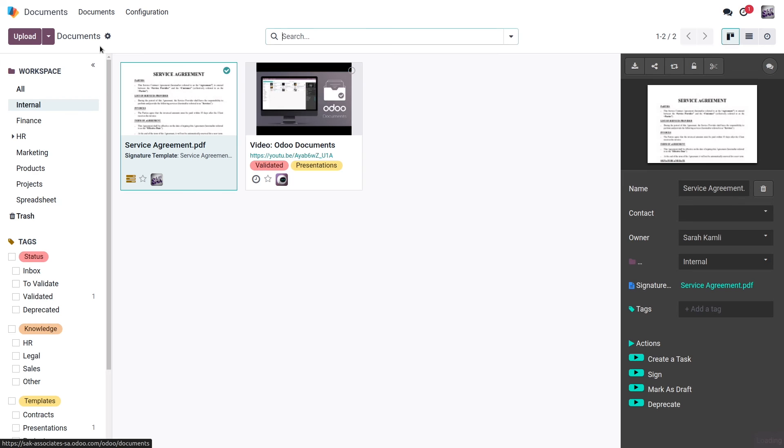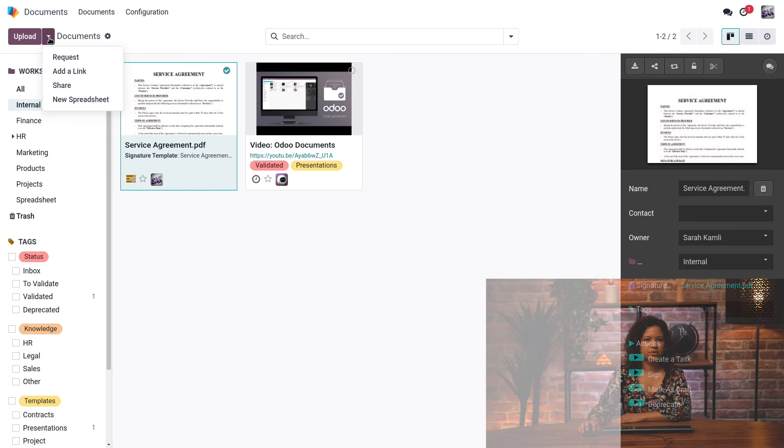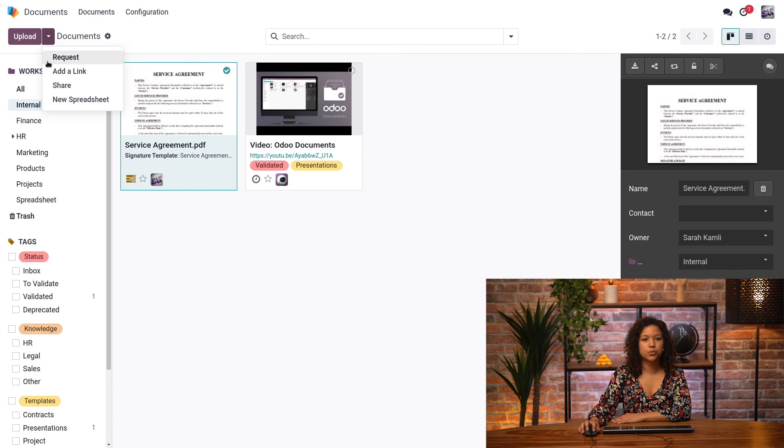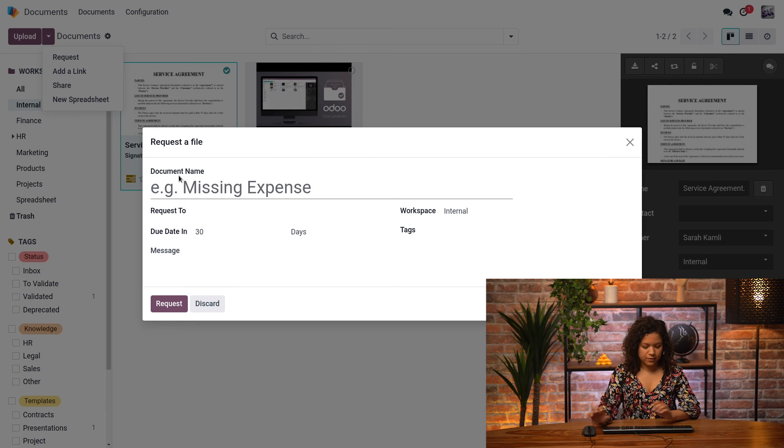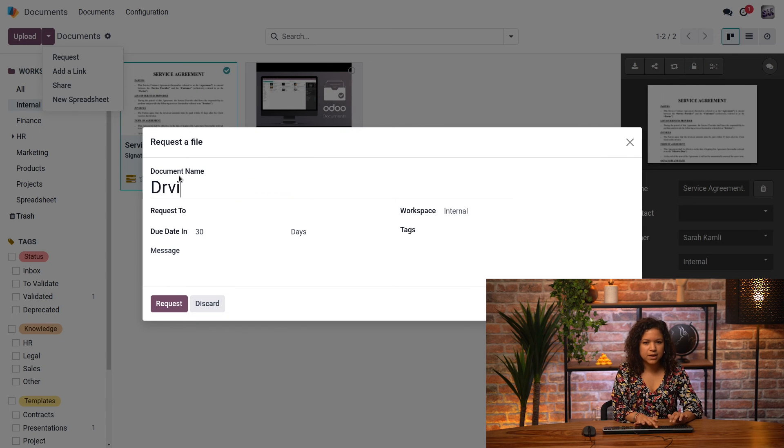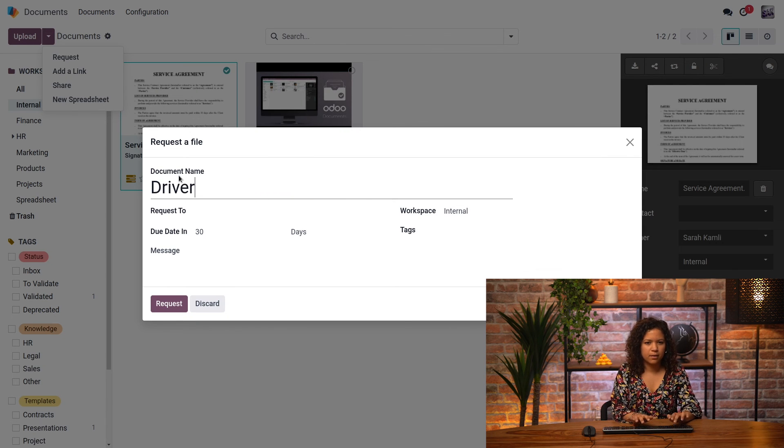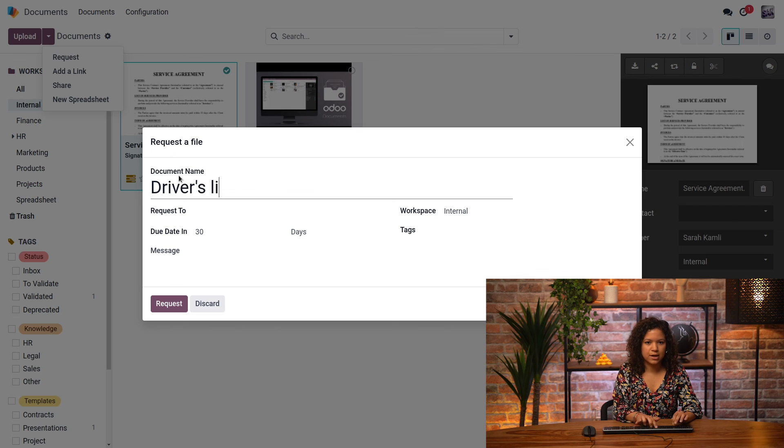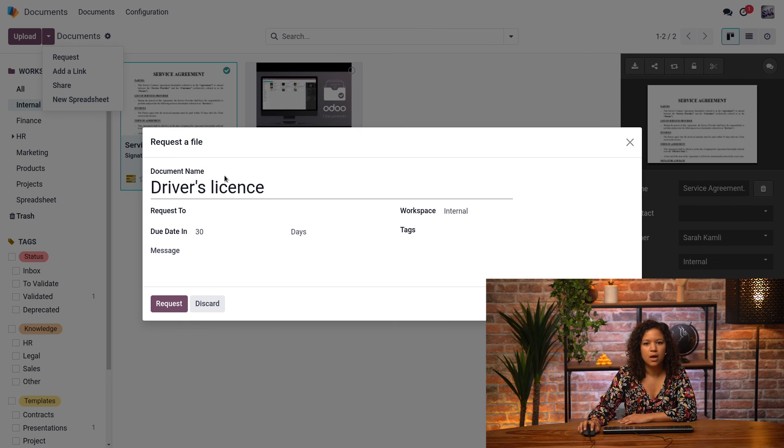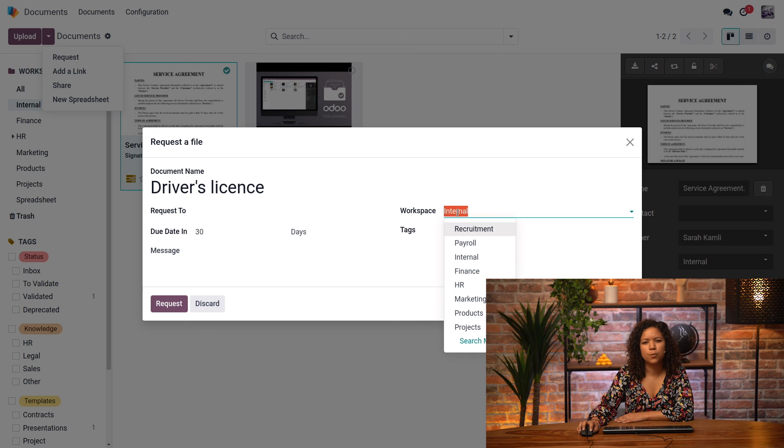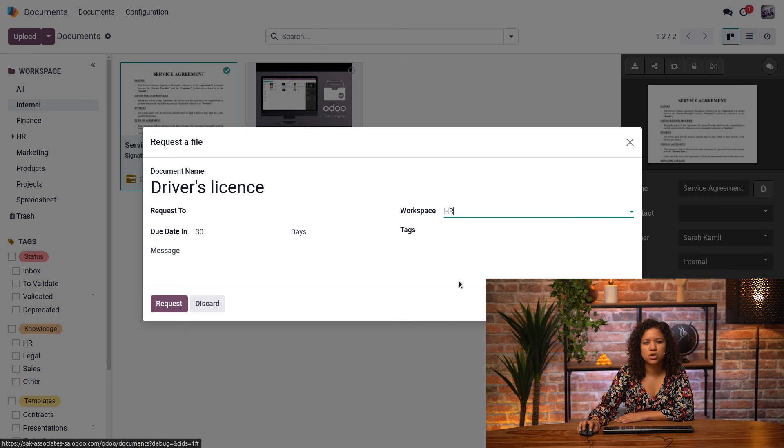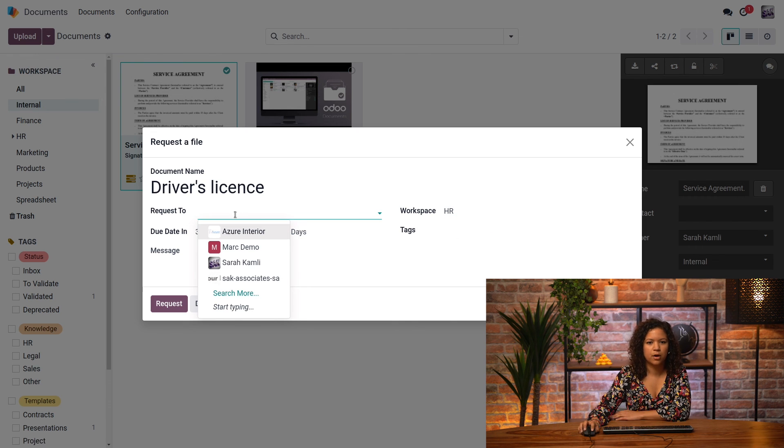So now I go back to the document. Now, one last thing that I wanted to show you that is very interesting is that by clicking on this button, I can also request a document. So I click here, and I was missing my colleague's driver's license. So I will, for now, put it in the HR workspace.